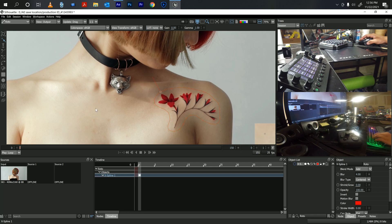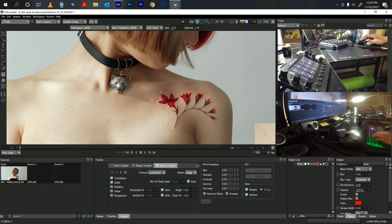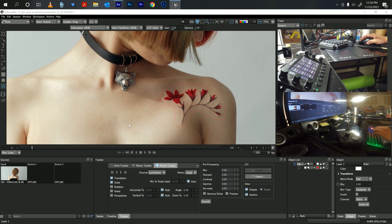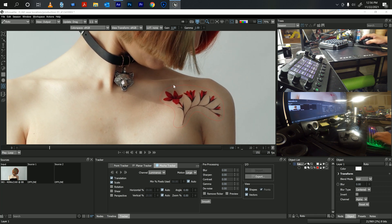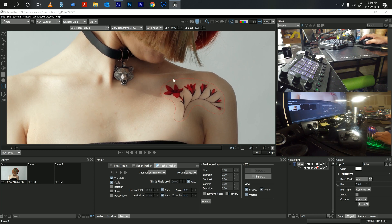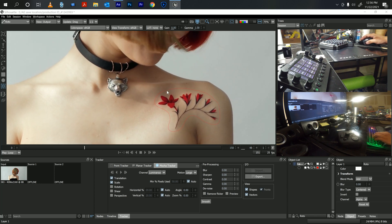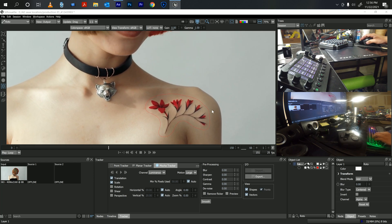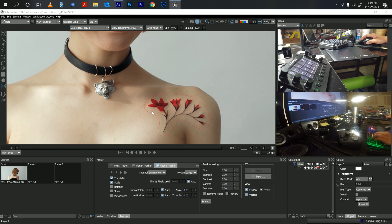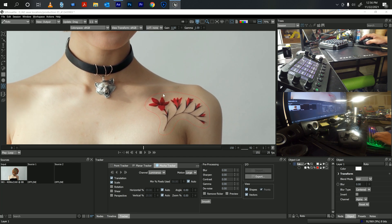Now the next thing we're going to do is start tracking it. Make sure you're on the Mocha tracker. Since there's very little movement on this, I'm just going to track the translation and the scale, and I'm going to track forward since we're starting from the first frame. You want to make sure you have good tracking data because all your paint strokes are going to be based off of this data — the better you track it, the better the results will be.